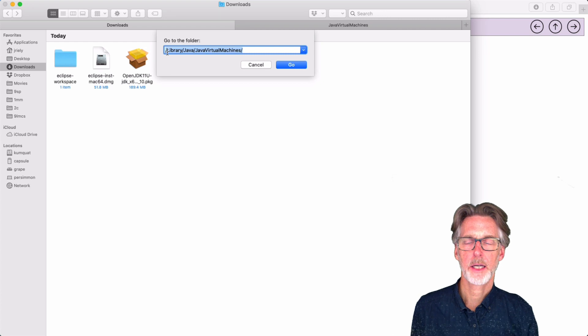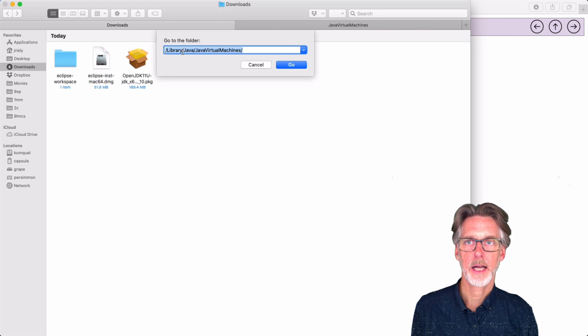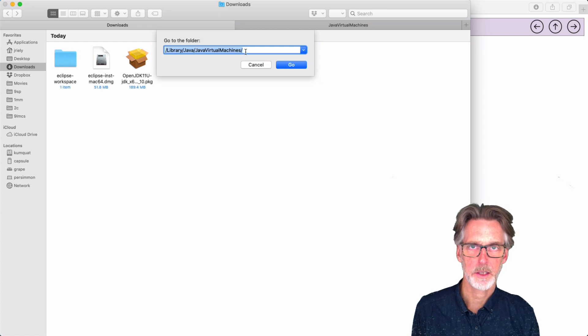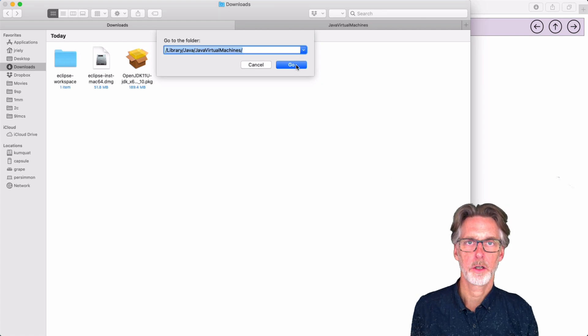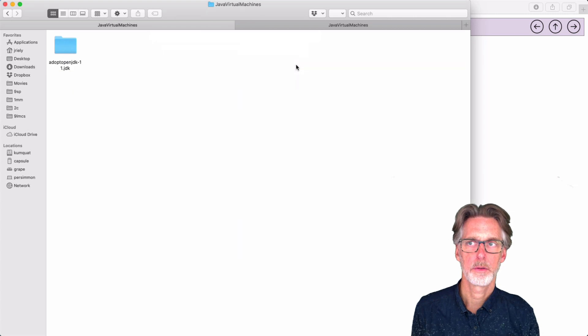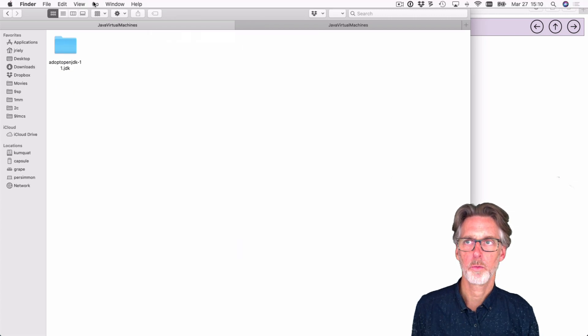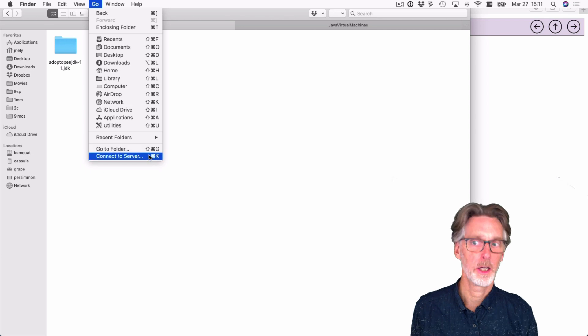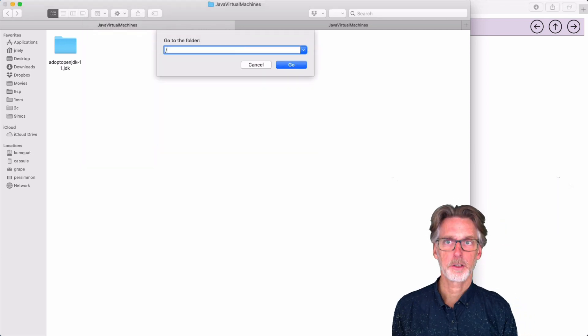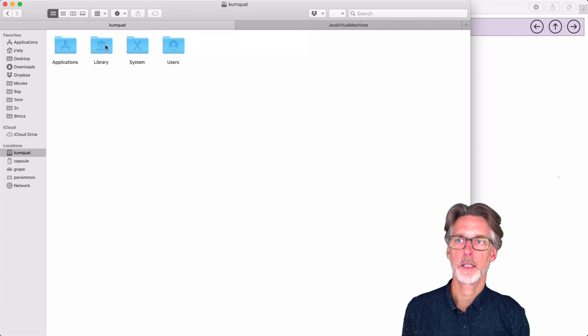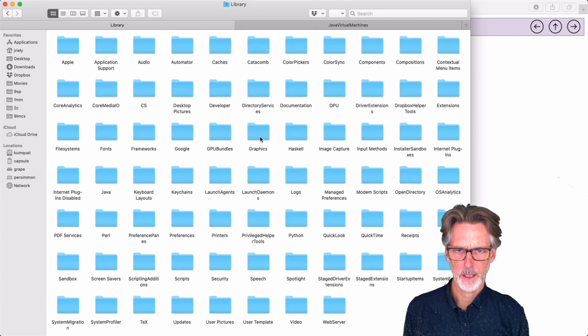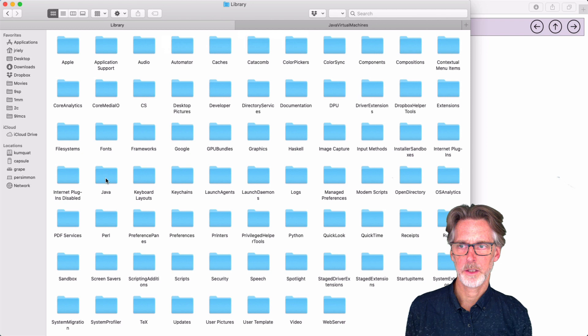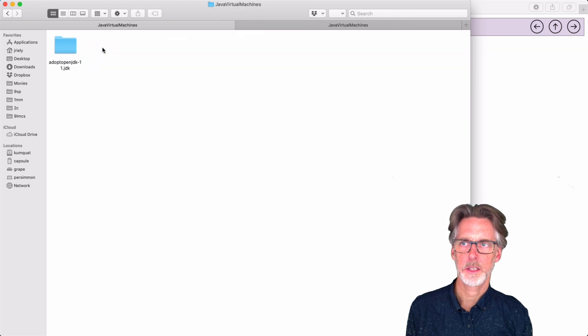And what I'm going to select is slash library slash Java slash Java virtual machines. And I'll go there. If you don't want to do it all in one go, you can just go to slash. And from there, you can get to library, then Java, then Java virtual machines.